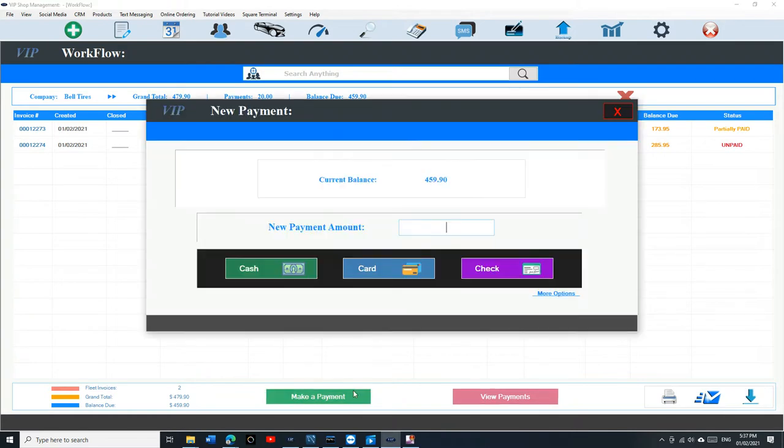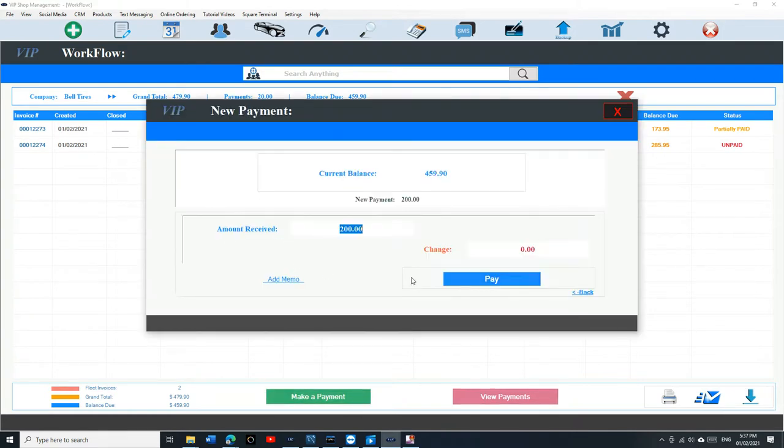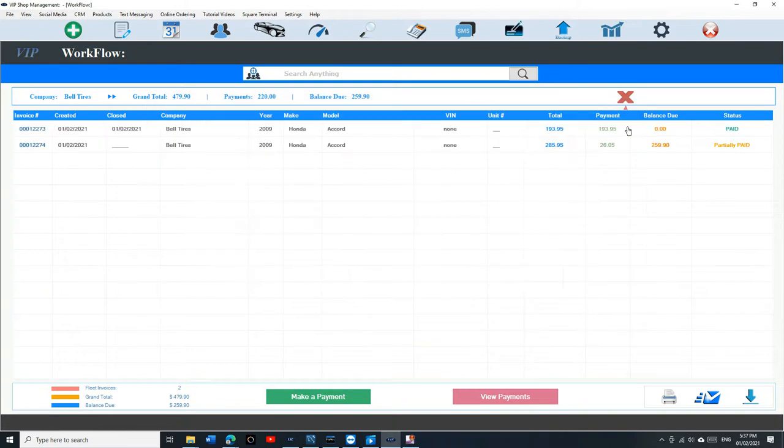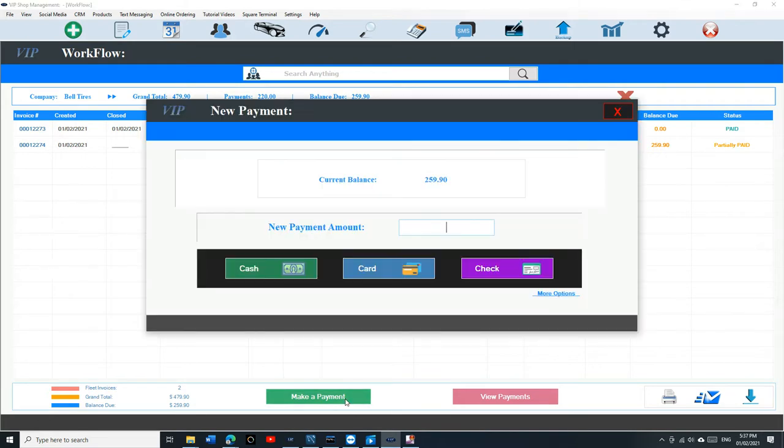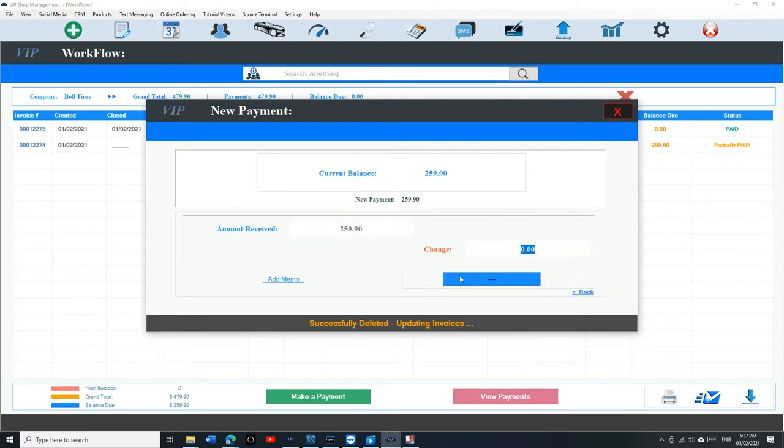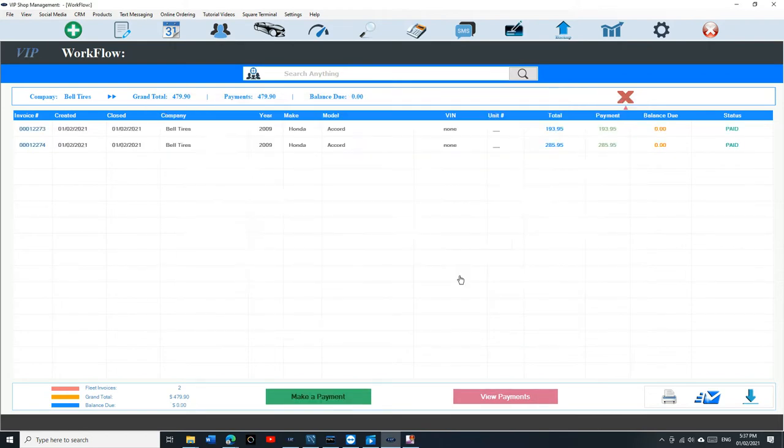If I want to make another payment, say $200. Cash. Now the first one is already paid and the second one is partially paid. If I click Make a Payment and I pay the whole amount, now both of them are paid.